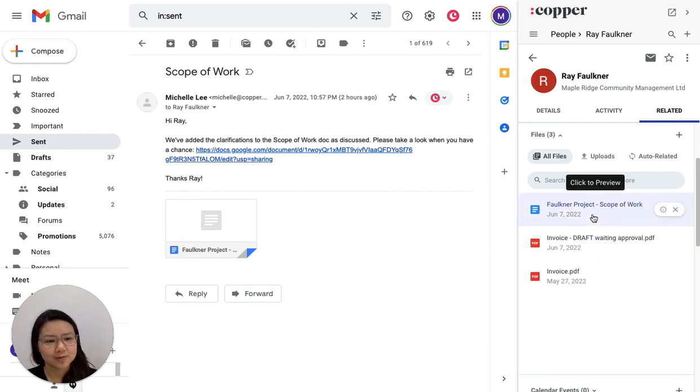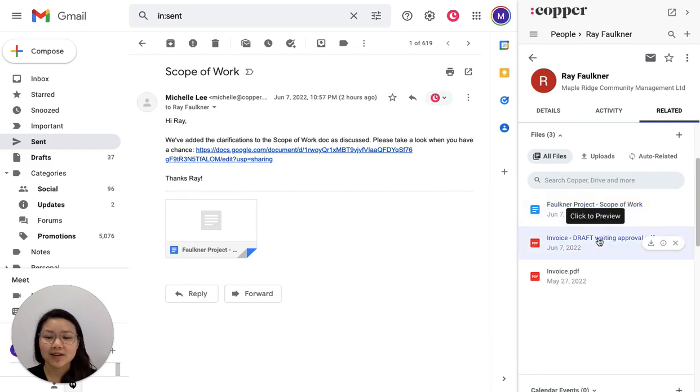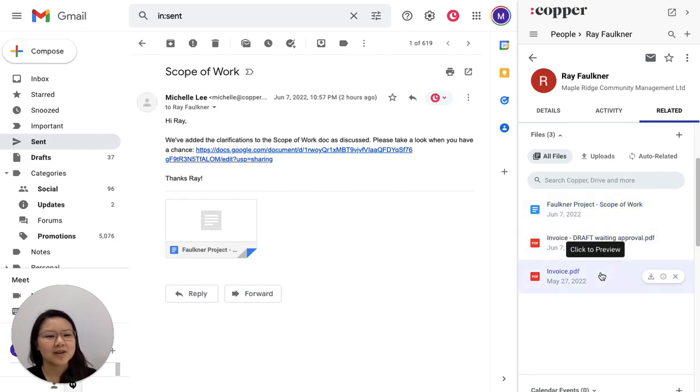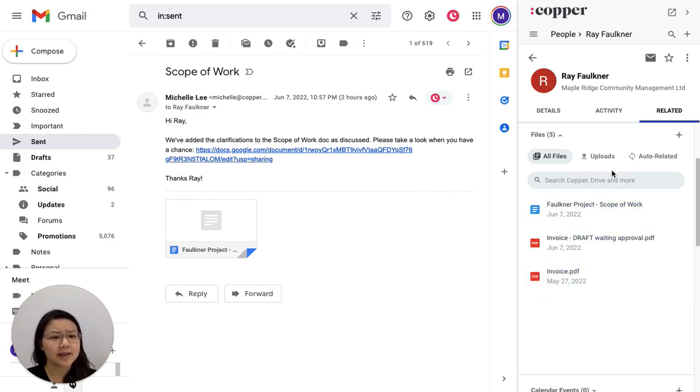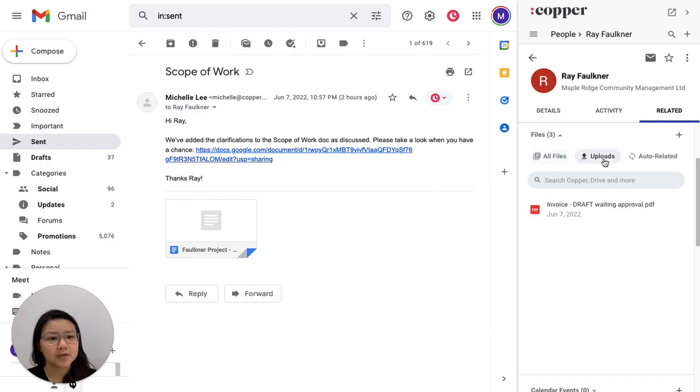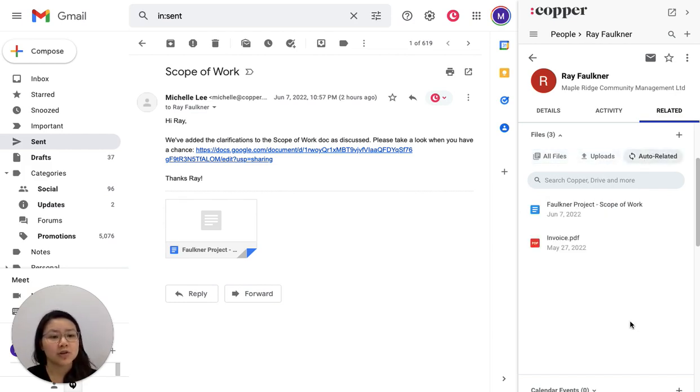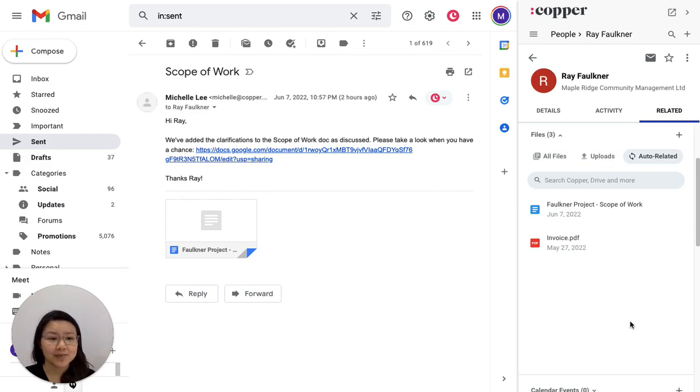This is one that I emailed him, so it's been added here automatically. This one is one I uploaded manually, and this one is another one that was automatically associated. And I can tell the difference by looking at these different tabs here. I've got my uploads, the ones I added, and then I've got my auto relates, which are the ones that Copper has added for me.